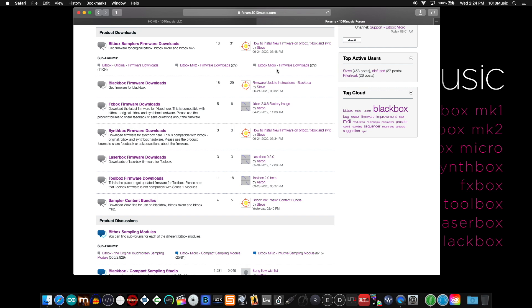Under that you'll find the firmware downloads for the black box, the FX box, synth box, laser box, and tool box.